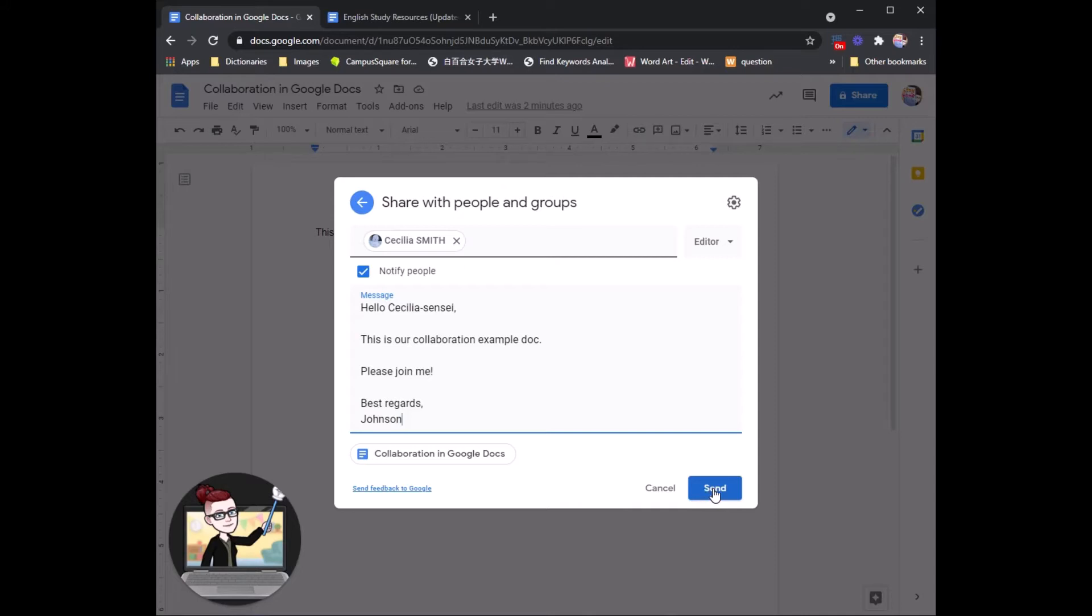And it will include a link to this Google Doc that she can click and join me right away. So let's send.